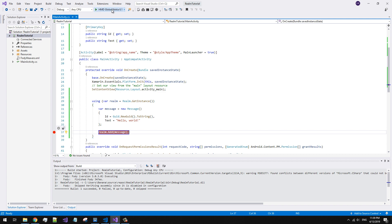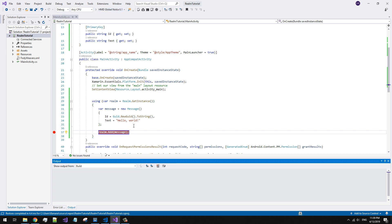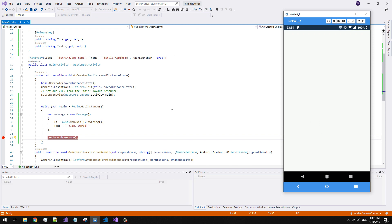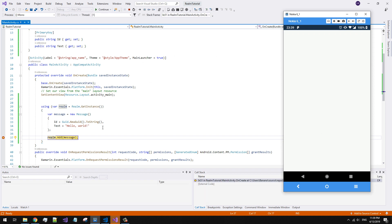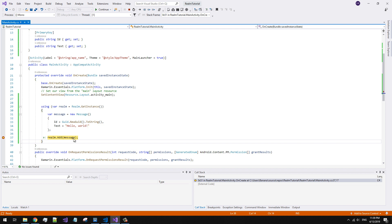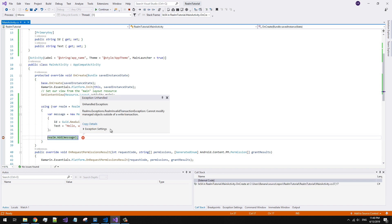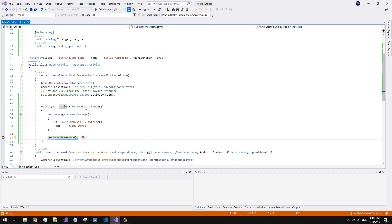Let's try to run the app and check our code. An exception occurred because we've made a mistake — any entity updates or inserts have to be inside a Realm transaction, within the Write method.